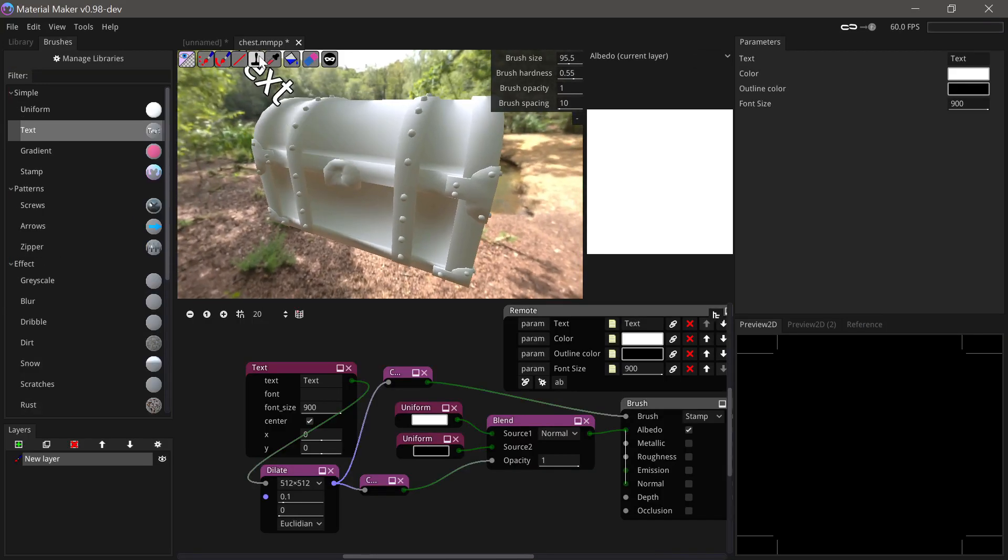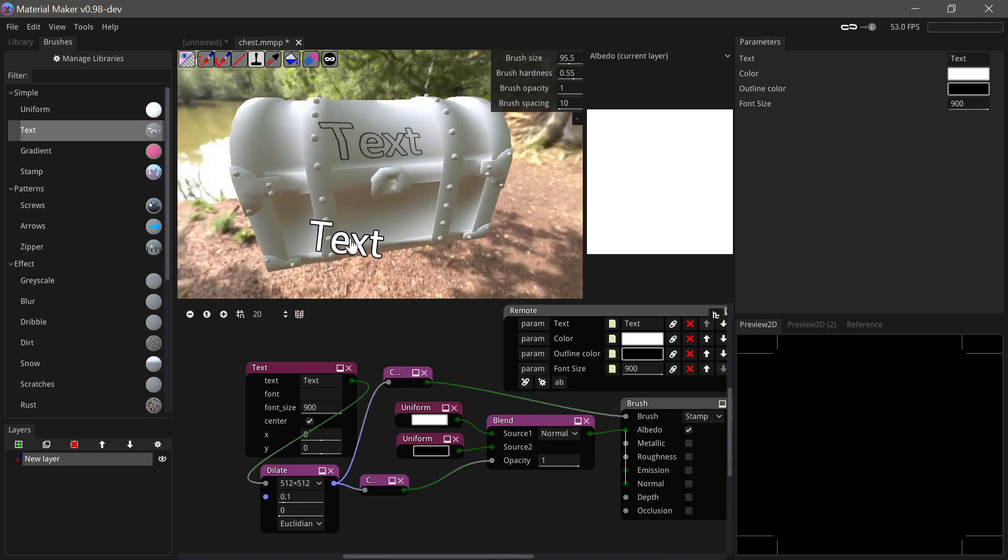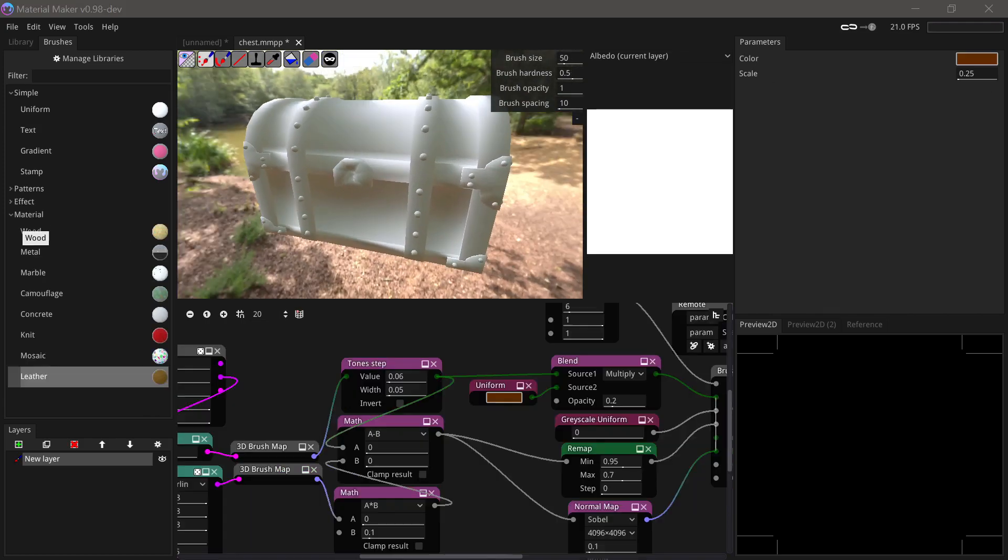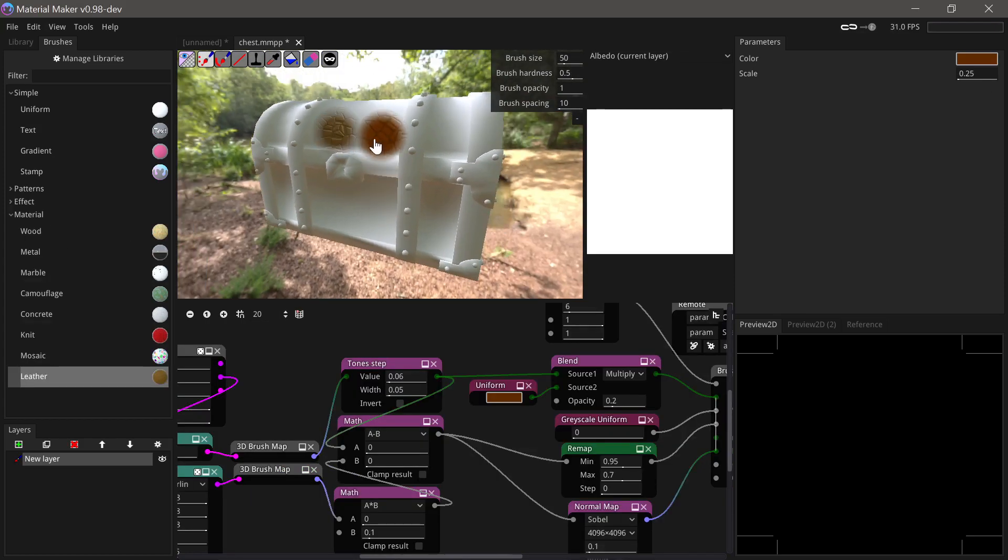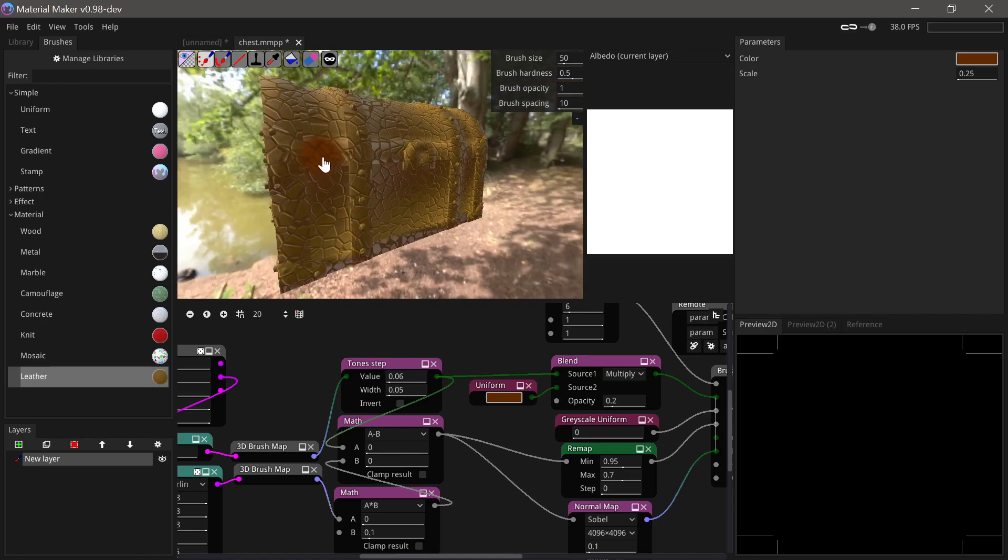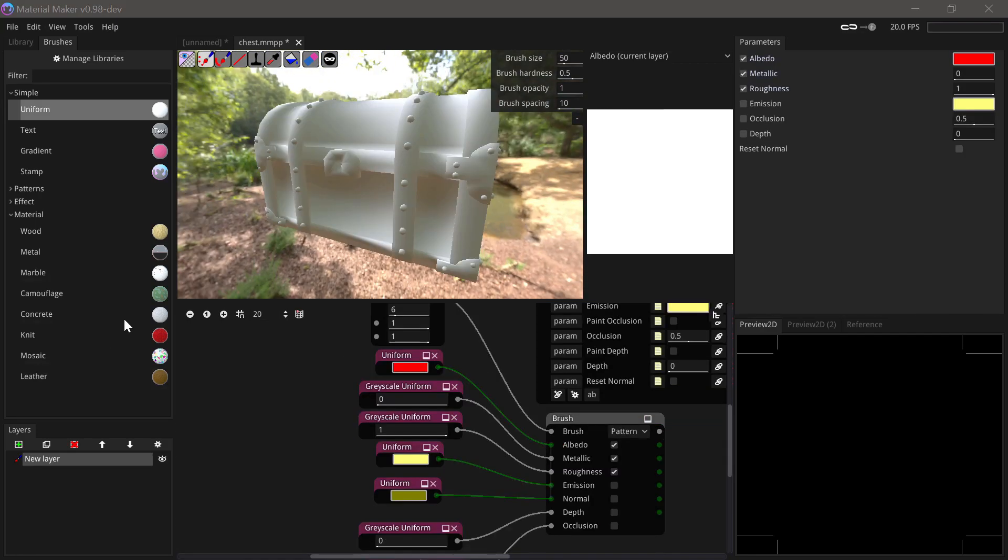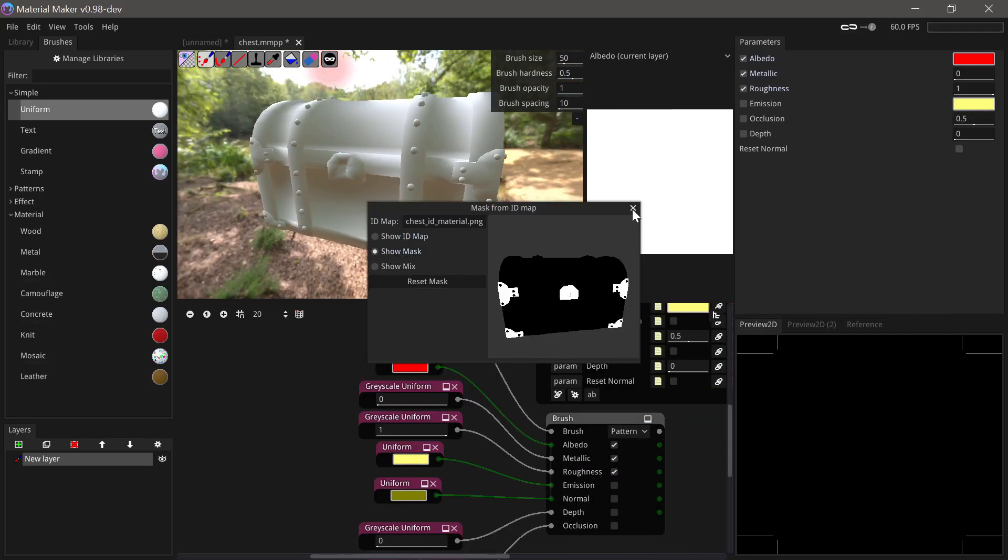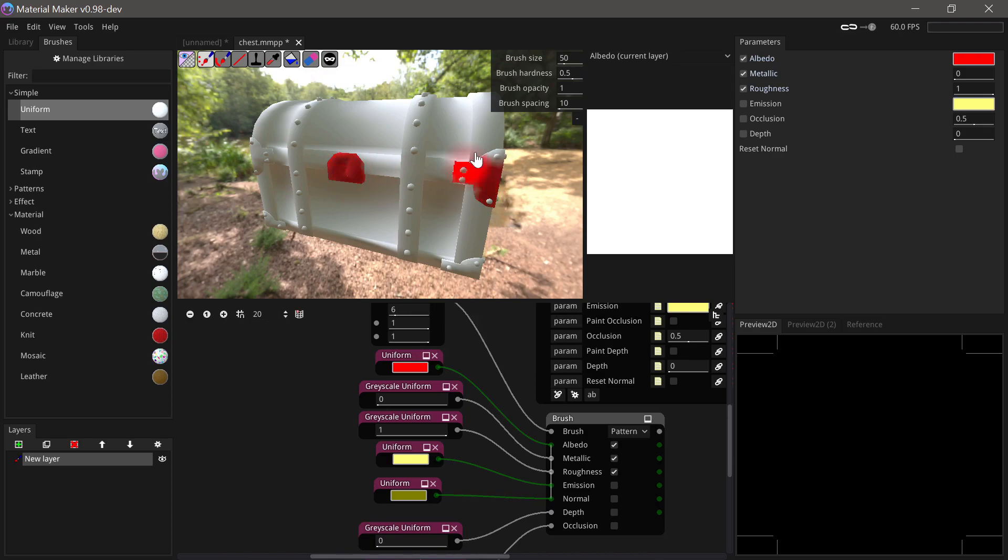A stamp painting tool has been added for better control of single strokes. A leather brush has been added. Support for masks from ID maps when painting has been added.